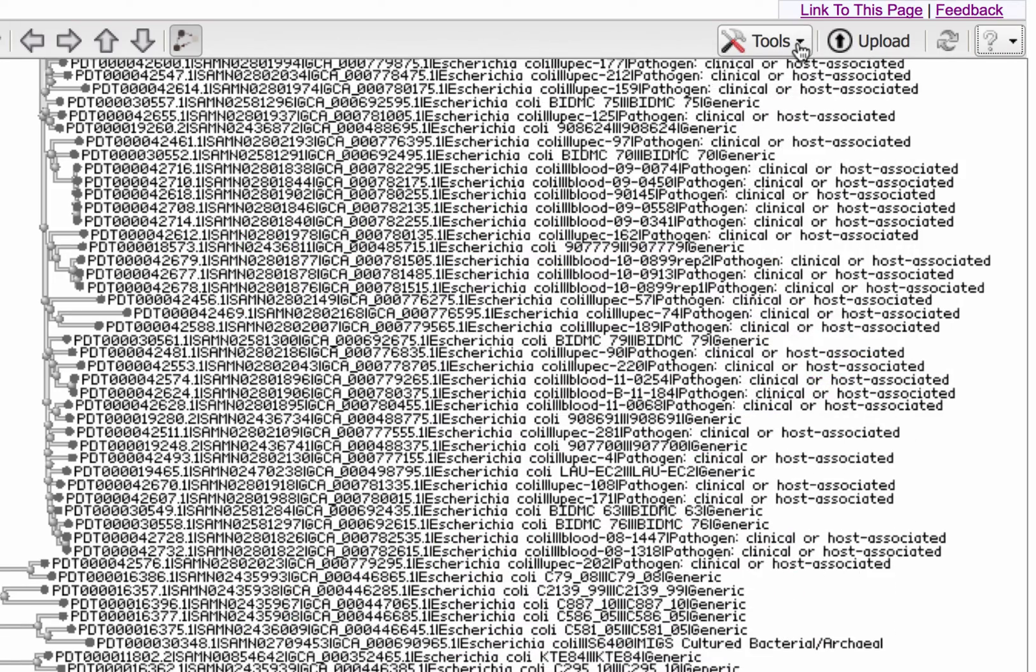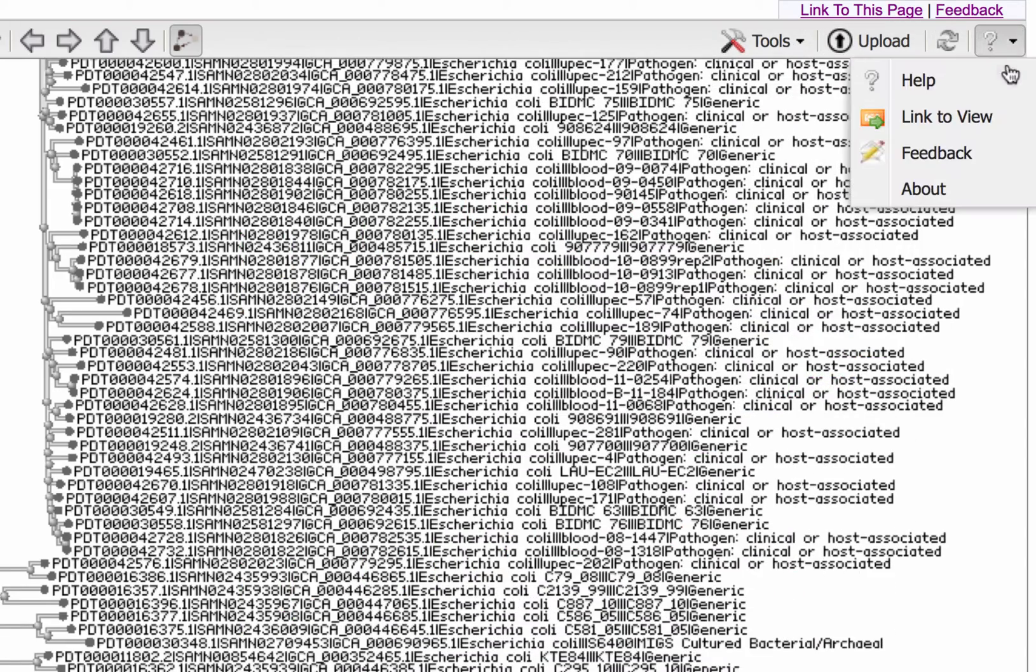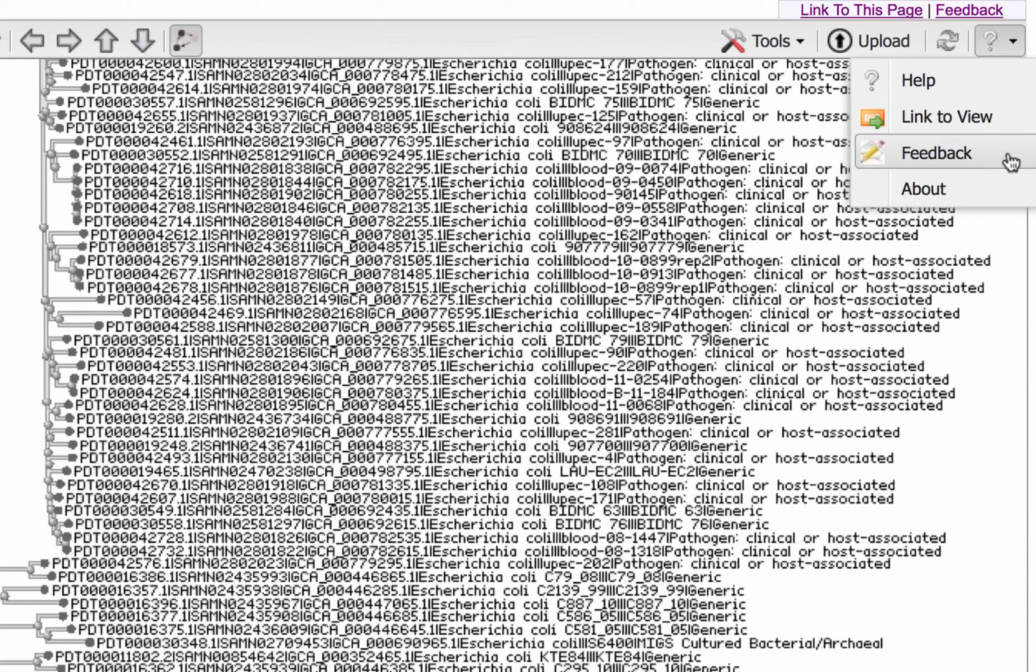That's it for this demonstration. You can find help here in this menu in the upper right, as well as a link to provide feedback. And with Link to View, you can generate a short URL to share the current view with a colleague.